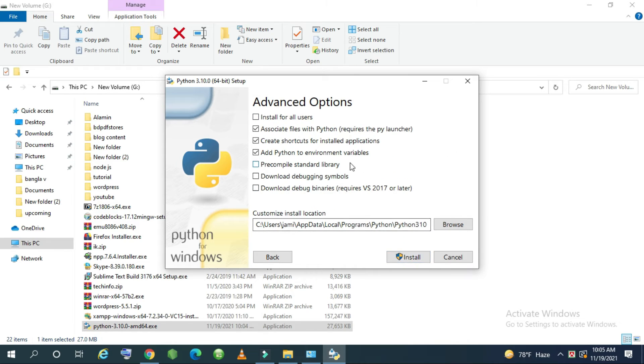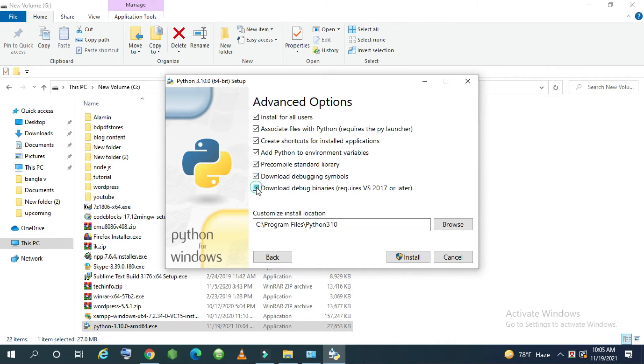And you also can check these options also. And now hit the install button.